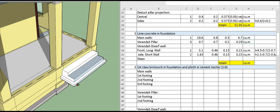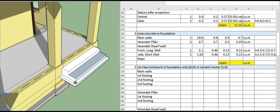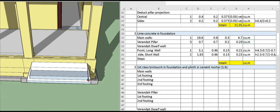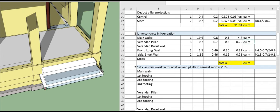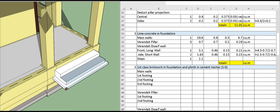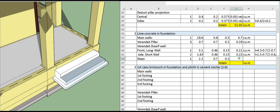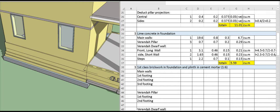For the steps lime concrete, the projection is 0.1 meter on each side giving a total length of 2.2 meter. The width is 0.7 meter from the XY section and the height is 0.1 meter. The total quantity is 0.15 cubic meter.